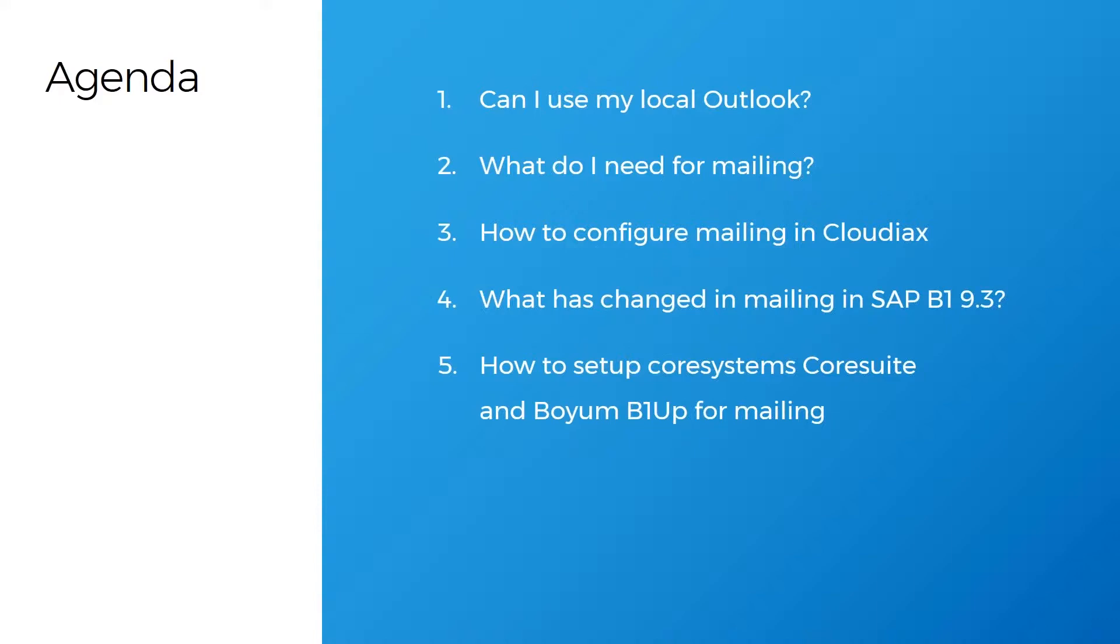So let us start with the first topic. Can I use my local Outlook? The answer is no. There is currently no possibility to connect your local Outlook with CloudLux. The only possibility that you have is to use the SAP mailer on the CloudLux environment or the mailing functionality from third-party add-ons. There will be some developments from third-party add-ons that maybe in the future you can connect your local Outlook with CloudLux, but this will be extra functionality and it's not working out of the box.